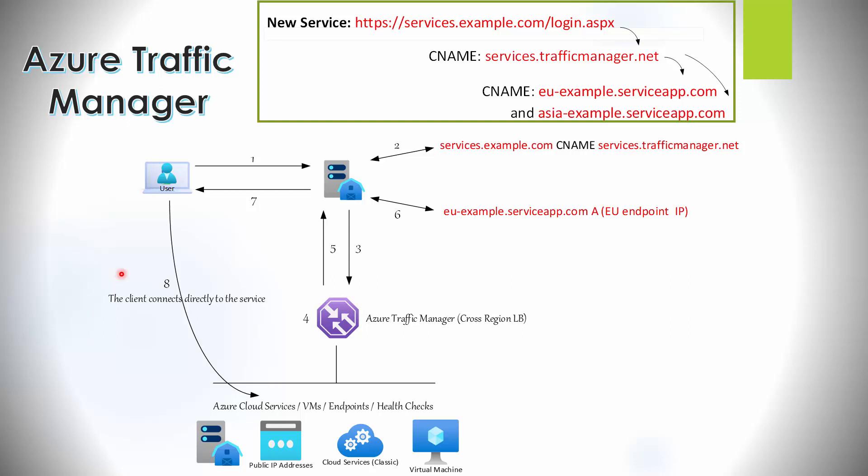Step eight: when the client receives the DNS response, it connects to the service endpoint directly. Both the client and the recursive DNS service cache the DNS response so queries can be answered more quickly. However, this means that if an endpoint fails — say the EU region goes offline — the client will never know, as it will use cached DNS information until the time-to-live expires before going out to DNS again. This is the biggest concern with failover response times in Traffic Manager, as it relies entirely on DNS for failover.